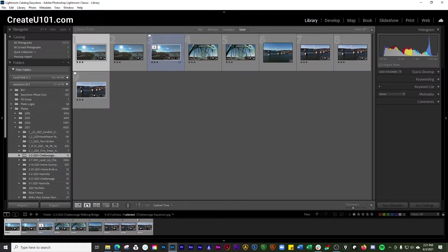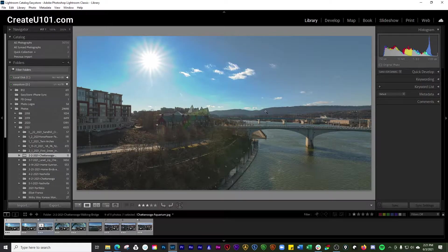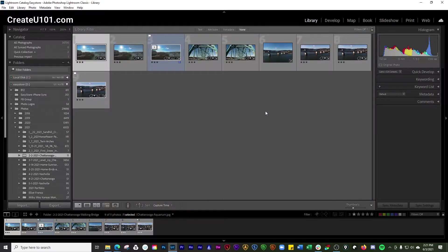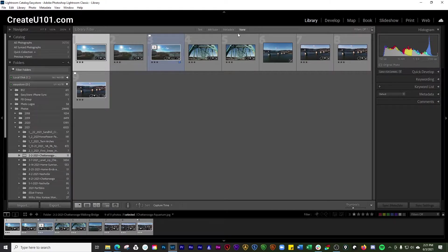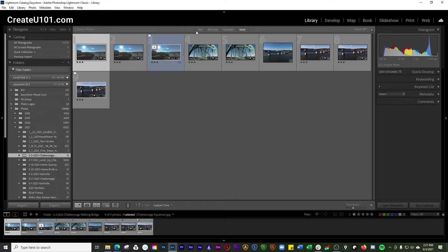If you're in loop view it won't show, but selecting the backslash key will put you over to grid view and present you with the library filter bar. And again you just hide that by clicking the backslash and unhide it by re-clicking it.